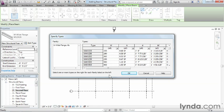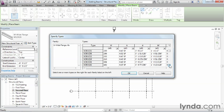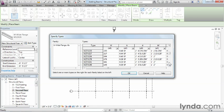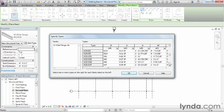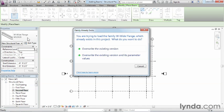In this case, once again, we want a W21 by 57. We're just going to find that on the list by scrolling down, and here we have our W21 by 57. If you select on it to highlight that row, you can then click OK, and that will load it into your project.